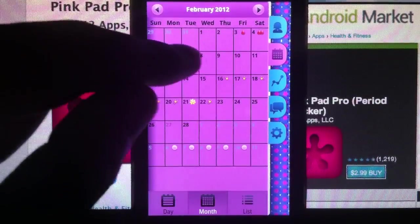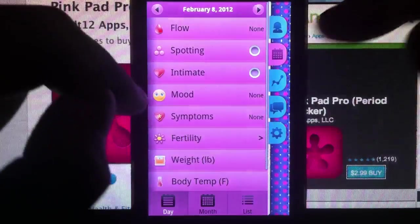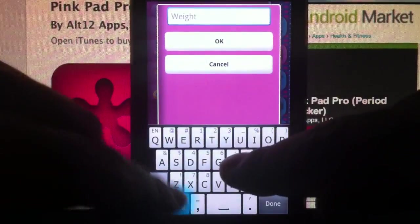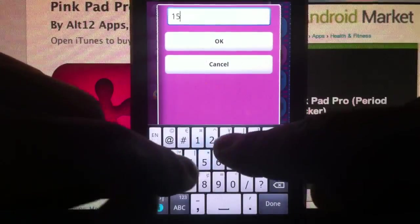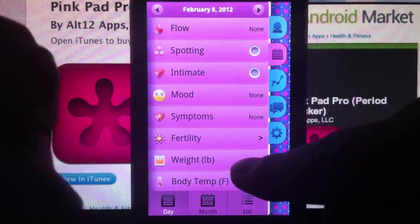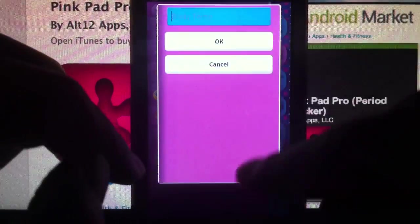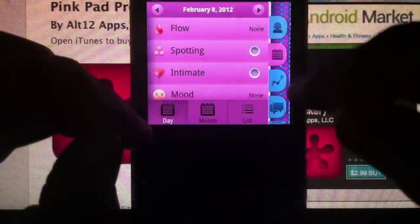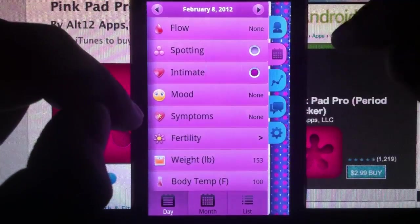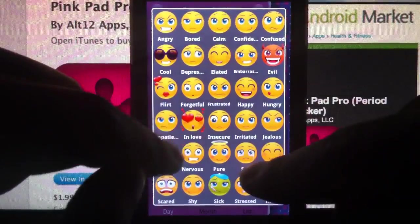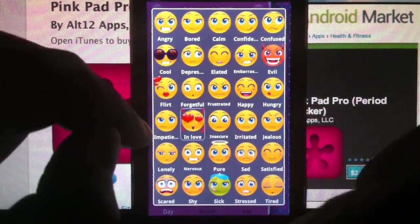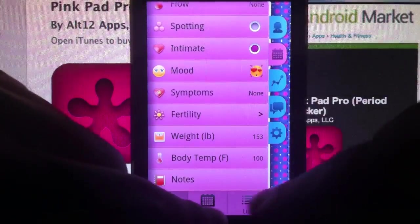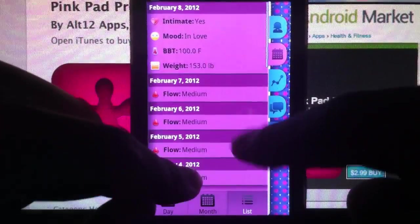For February 8th, you had a weight of 153. Temperature — say 100 degrees, or something of that sort. And you had a note. Then you'll see all that data here.